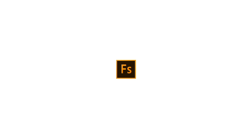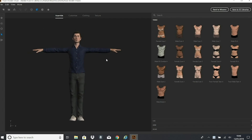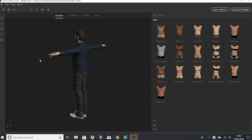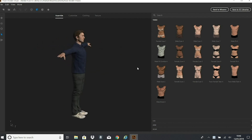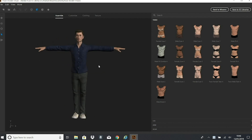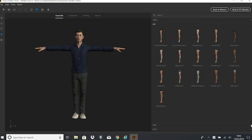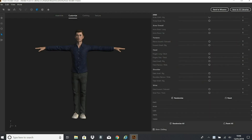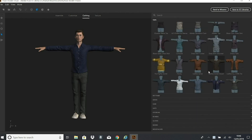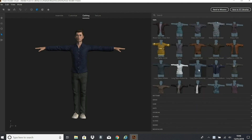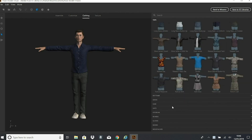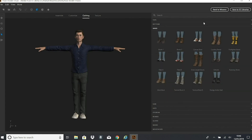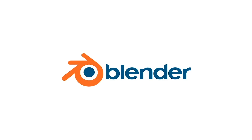I then used Fuse, part of the Adobe suite, to model the body of my character. Adobe Fuse is great because you can adjust a character's appearance to meet your needs — whether making it dimensionally accurate, choosing body structure size, or adjusting clothing to match your requirements. So in this case I made my character look similar to my styling.